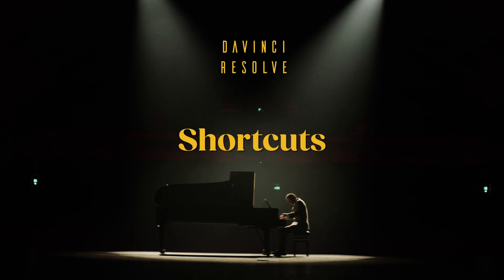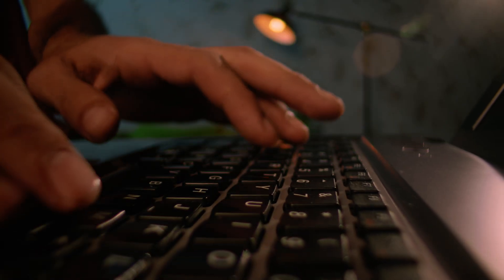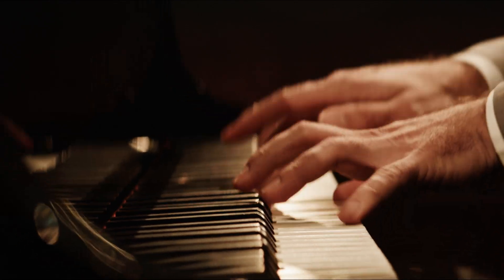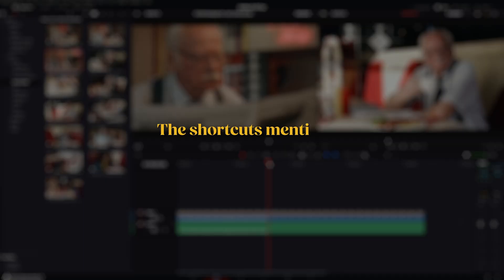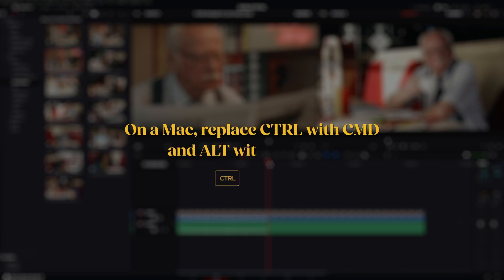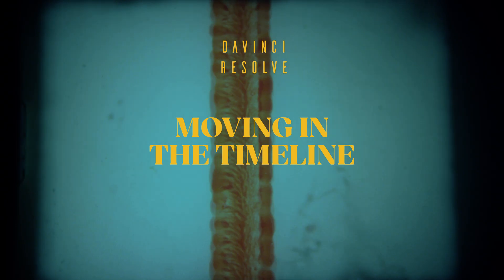Here is a list of DaVinci shortcuts that you should know if you want to play DaVinci like it's a piano. Just a quick note: the shortcuts mentioned are for Windows. If you are on a Mac, replace CTRL with COMMAND and ALT with OPTION. Now let's get started.